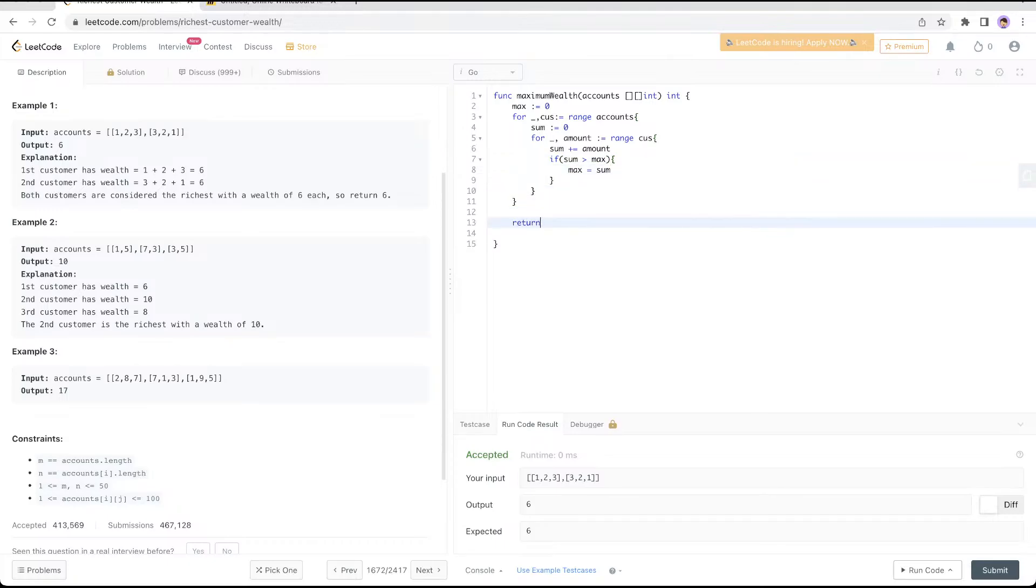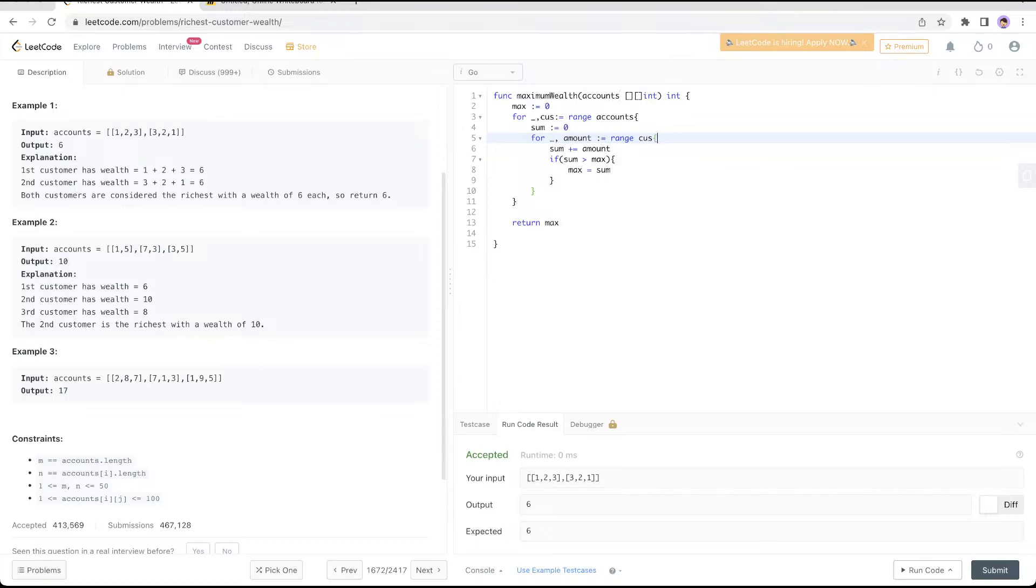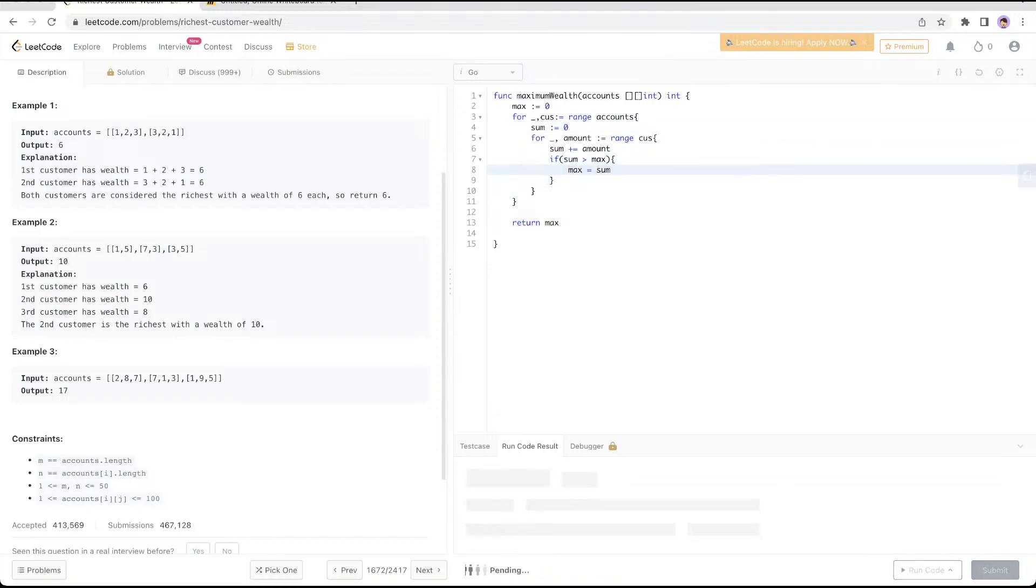You're going through each customer's accounts. For each customer, you check the banks and add them all. Every time you move to a new customer, you reset the sum to zero. You can compute the sum every time. Try it out.